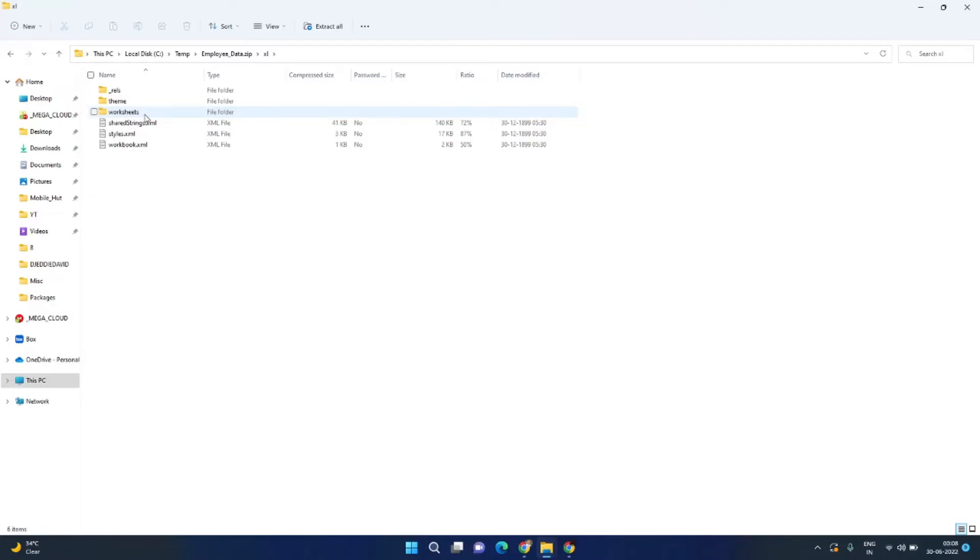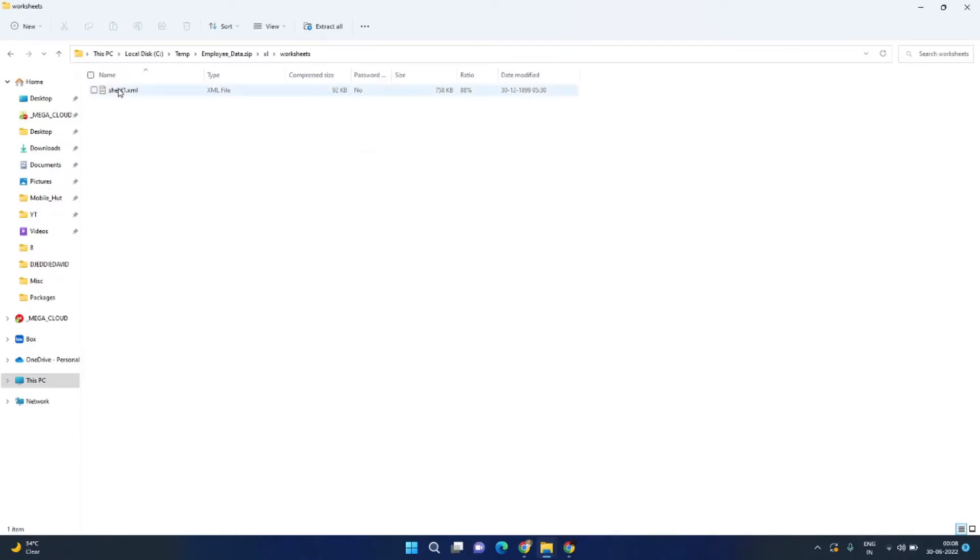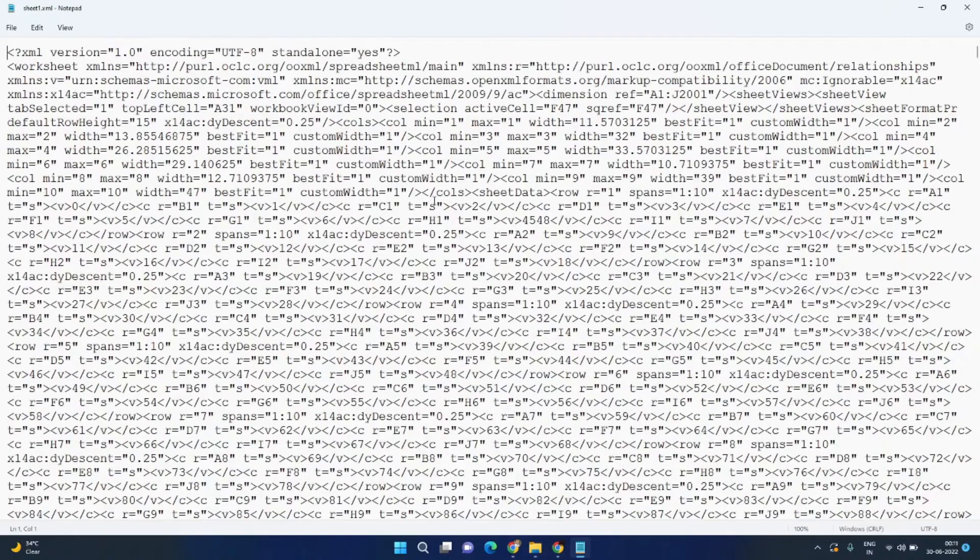Go into the Excel folder, and inside this we have another three folders. We need to go into the worksheets folder. Here I see sheet1.xml - this is because I had only one sheet in my Excel file. Now open this XML file using Notepad.